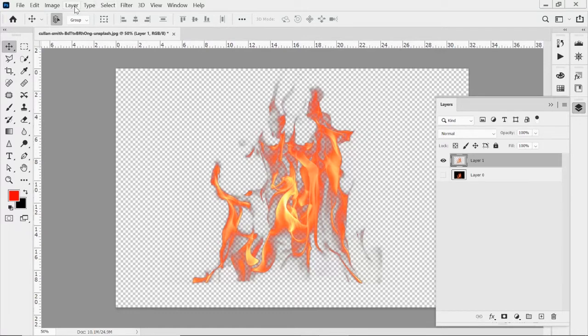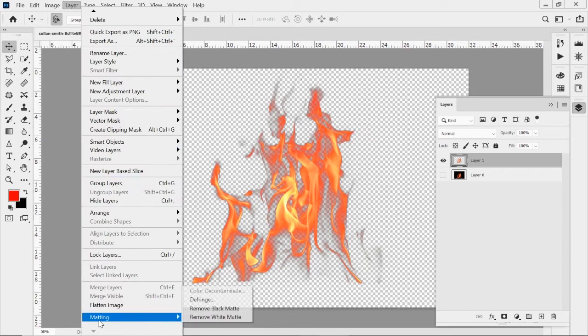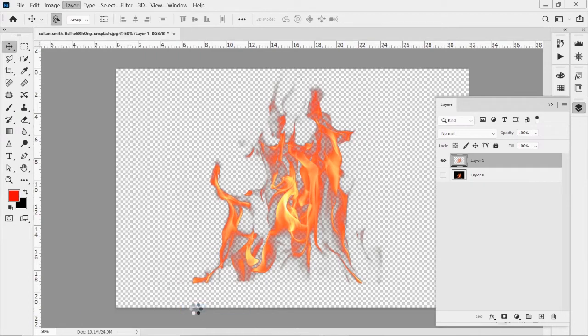So if I go to my layers drop down menu and near the bottom here, there's this option that says matting. And I'm going to click on remove black matte. And when I do that, you can see all the black kind of disappears and turns into a nice orange.